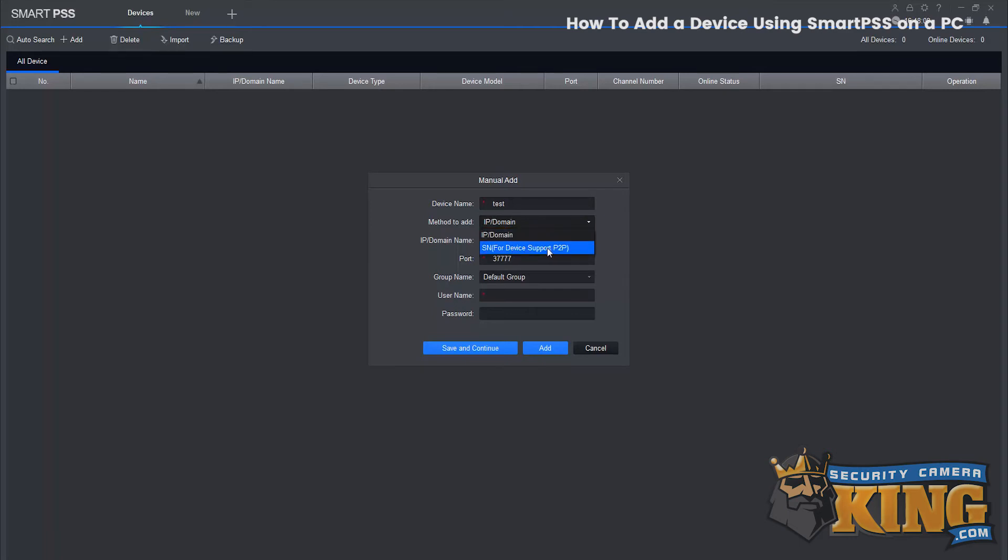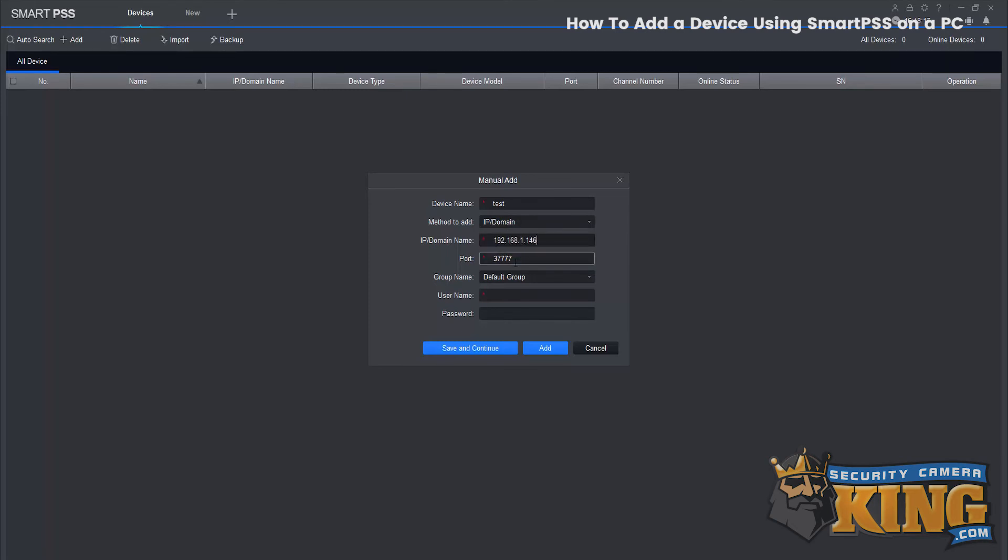In this example we have an IP address. You can also use the serial number if P2P is enabled in your recorder. Enter the IP address, port, username, and password, then select save and continue.